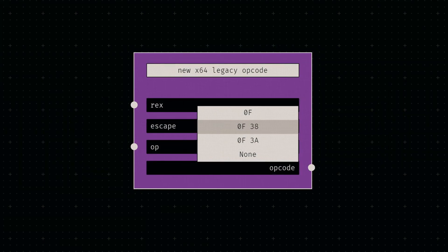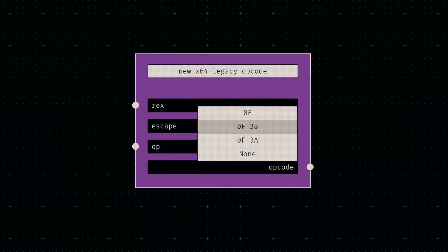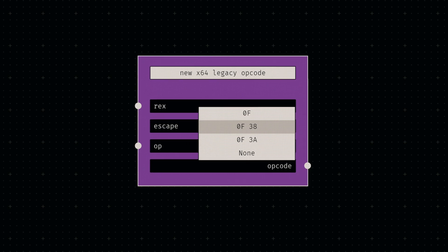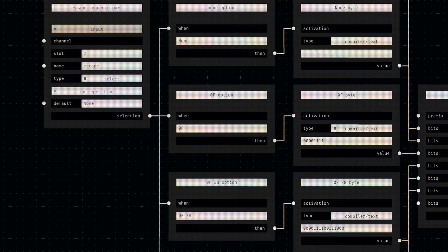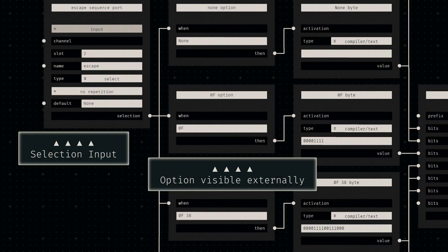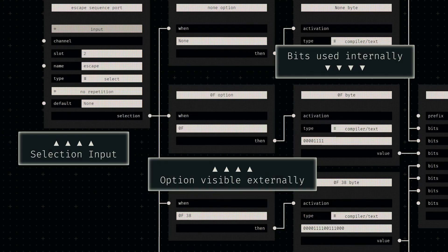The bytes used as escape characters are fixed, lending themselves to a simple selection input. Within the compiler, we can map selectable options to byte sequences by connecting them to a value node.